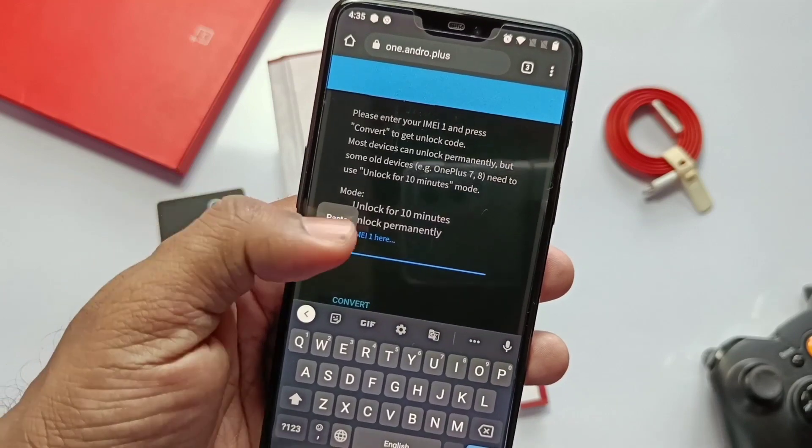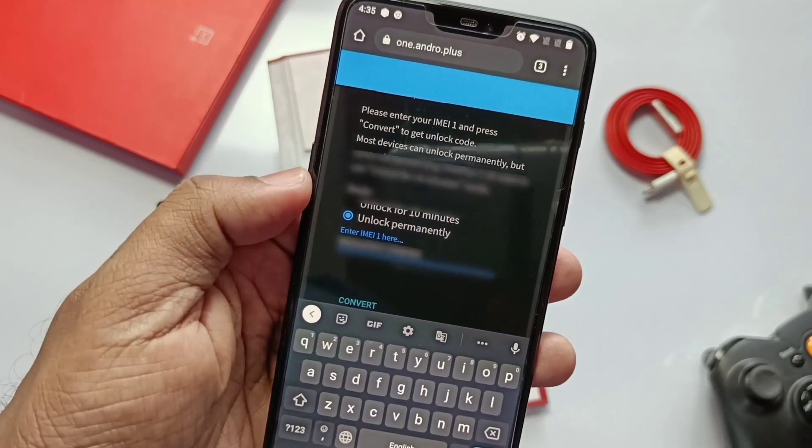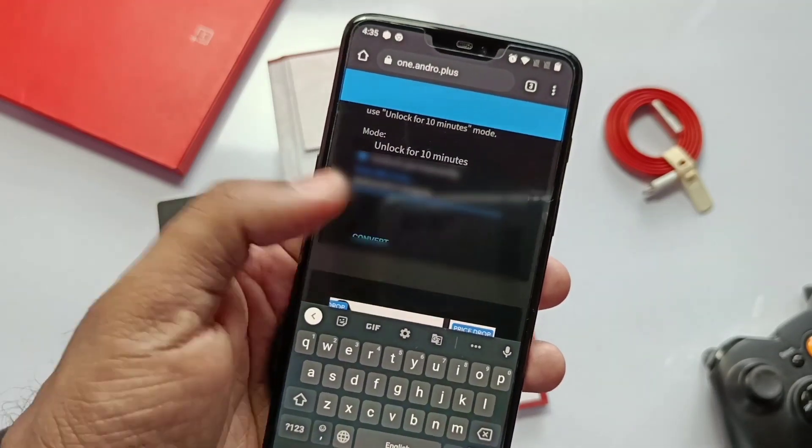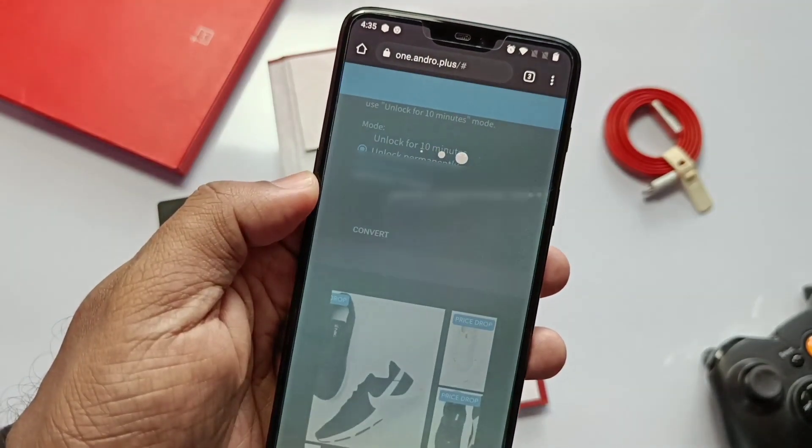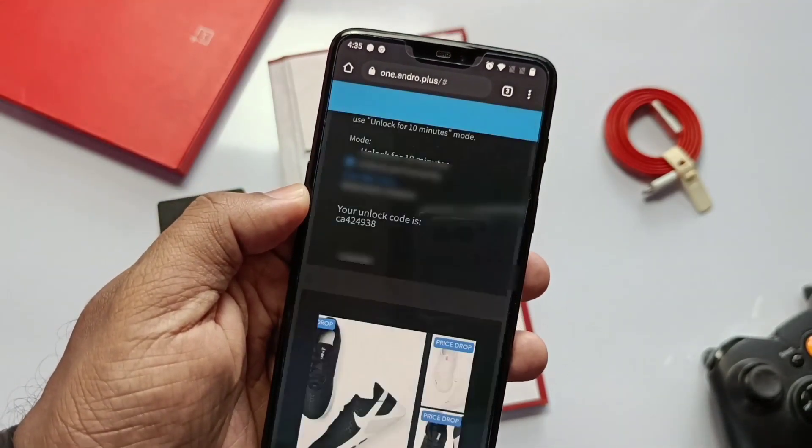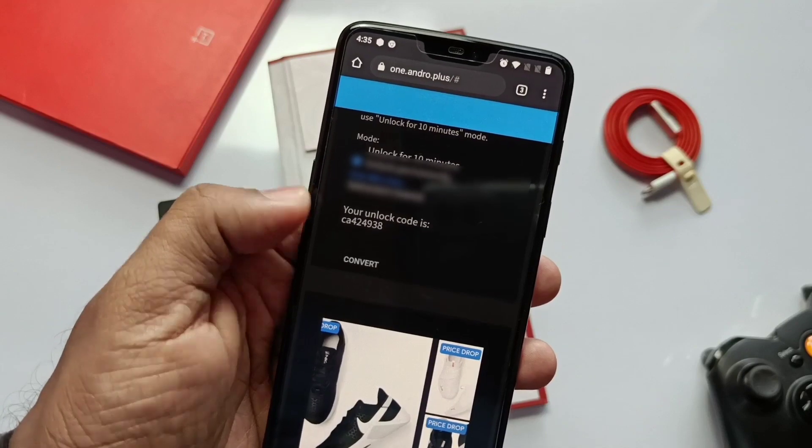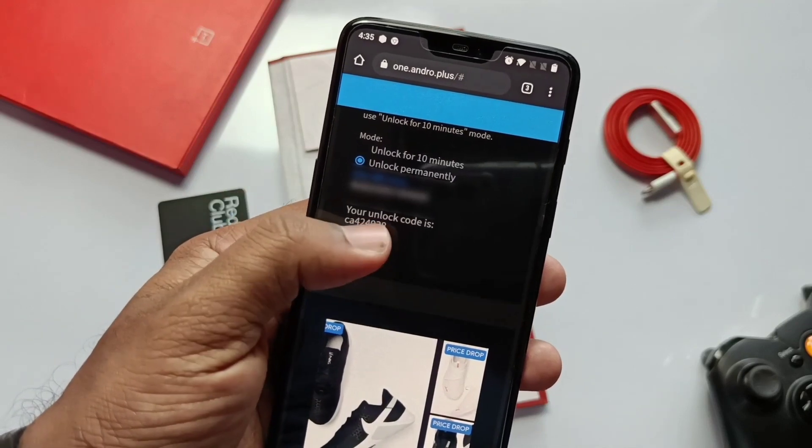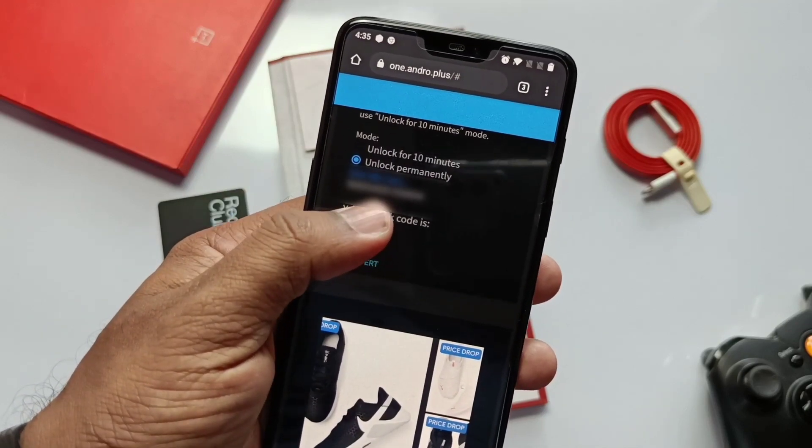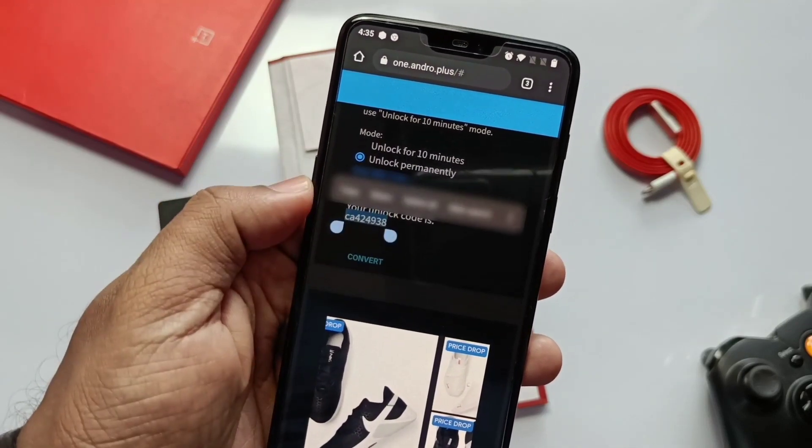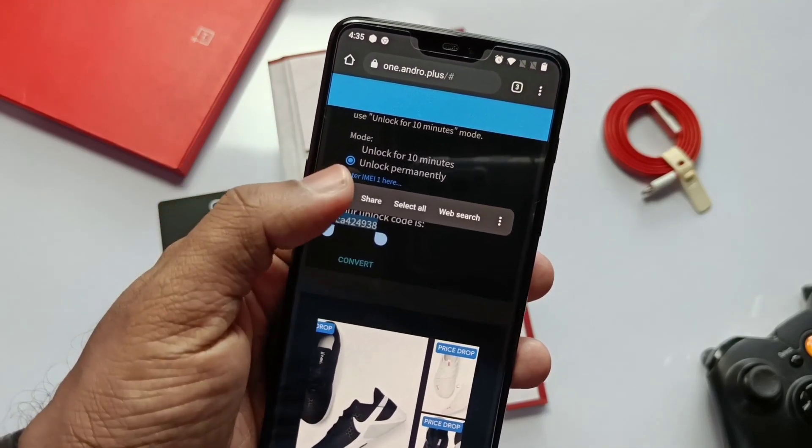Root methods are not possible for everyone, so today in this video we will show you how to enable this option without root access. So without wasting any time, let's start the adventure.